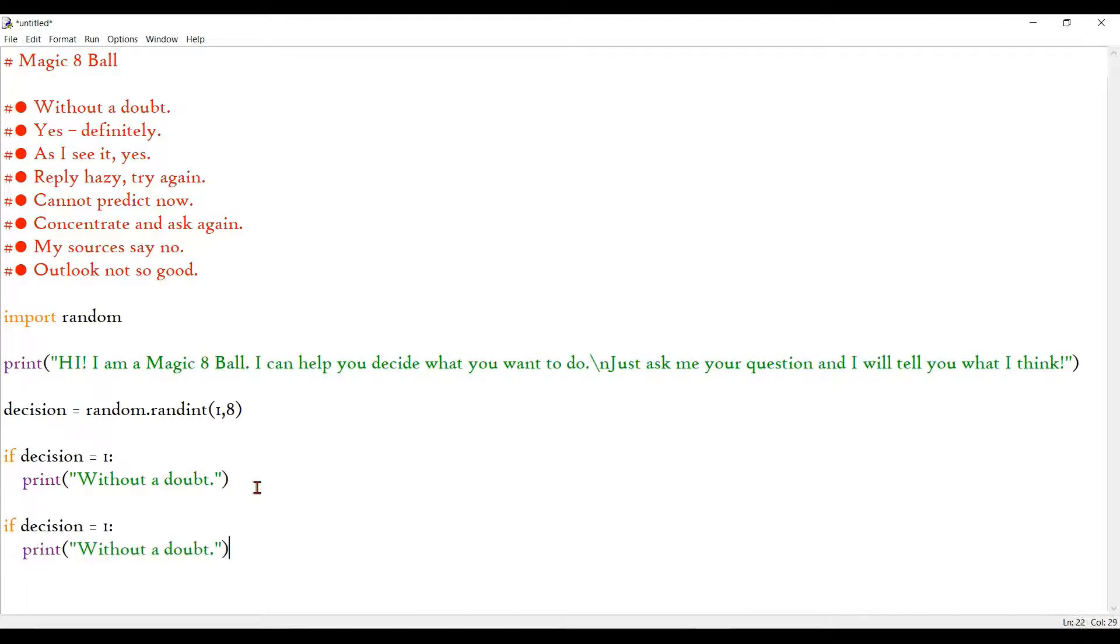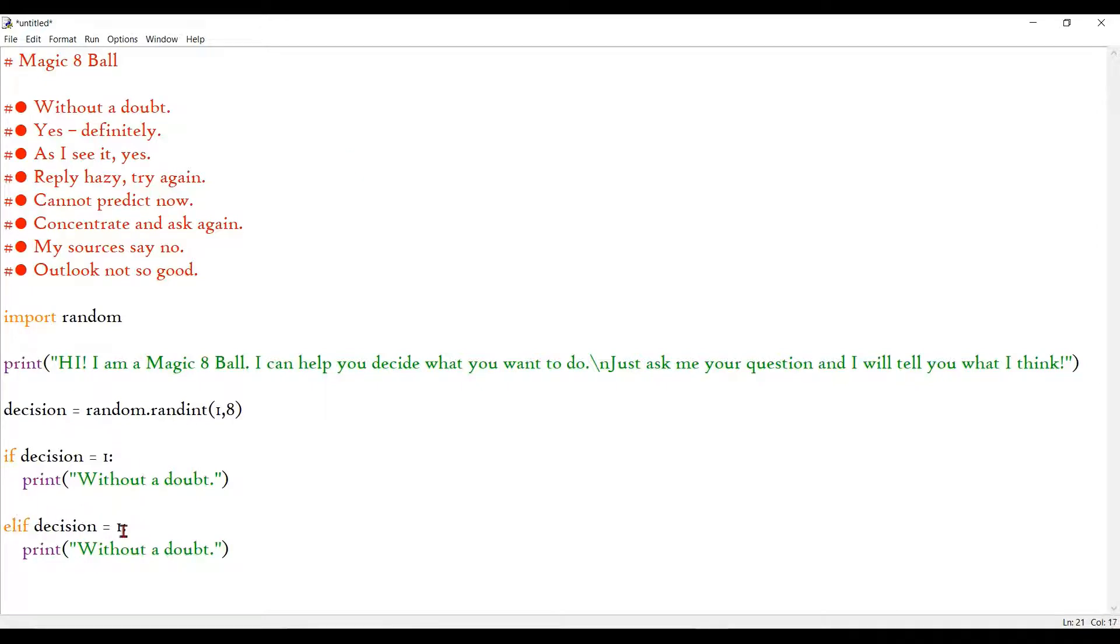And just one thing guys, just make sure that don't repeat if again and again. Go for an elif to define it as else if. Else if decision equals 2. Like that. So I'm going to finish typing all my 8 choices now.